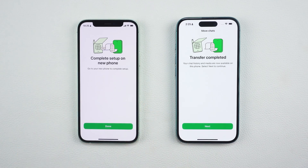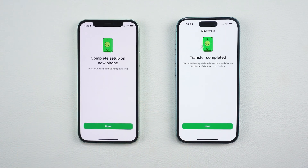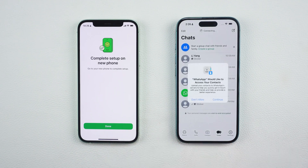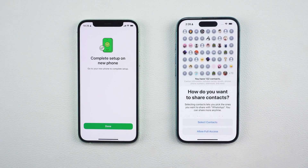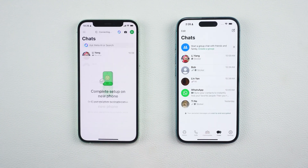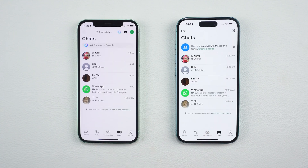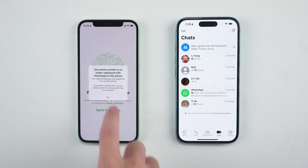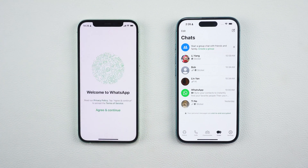Just keep both phones close together and unlocked while it's working. When it's done, tap Next on your new iPhone, enter your WhatsApp name, and tap Done. You can also turn on Chat Backup on the new phone to protect your data going forward. Now all your chats, photos, and videos from your old iPhone should appear on your new one, and you're all set.